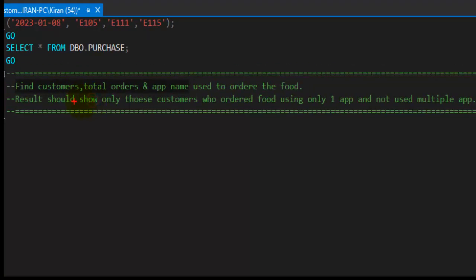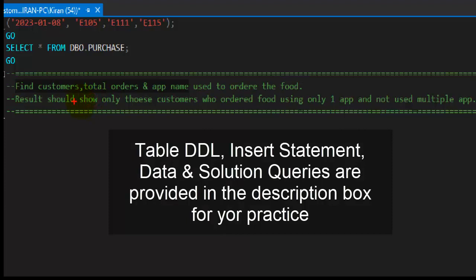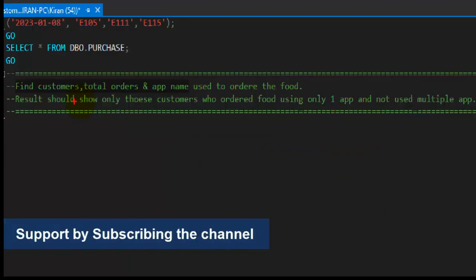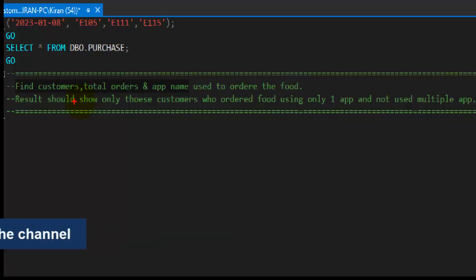...who ordered food using only one app. That means we need to get the customers who use only one app to order the food and they did not switch to any other app so far to order the food online. So these are the loyal customers who are using only one app and placing orders for online food delivery.